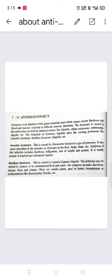Dysentery is an infection of the gastrointestinal tract which causes severe diarrhea with blood and mucosa. It is basically caused by endotoxins secreted by certain protozoa such as amoeba, ciliate protozoans, Schistosoma, Shigella, etc. Treatment depends upon the causing organism.